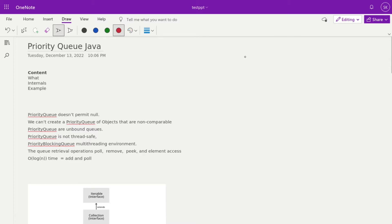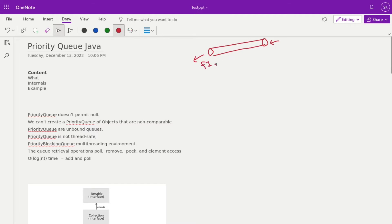In today's session we talk about the priority queue. As of now you have the basic data structure idea about the queue. Queue means we can insert elements from one end and pull elements from another end. That data structure is known as a queue — first in, first out — whichever element is added first comes out first. That's FIFO and LILO.